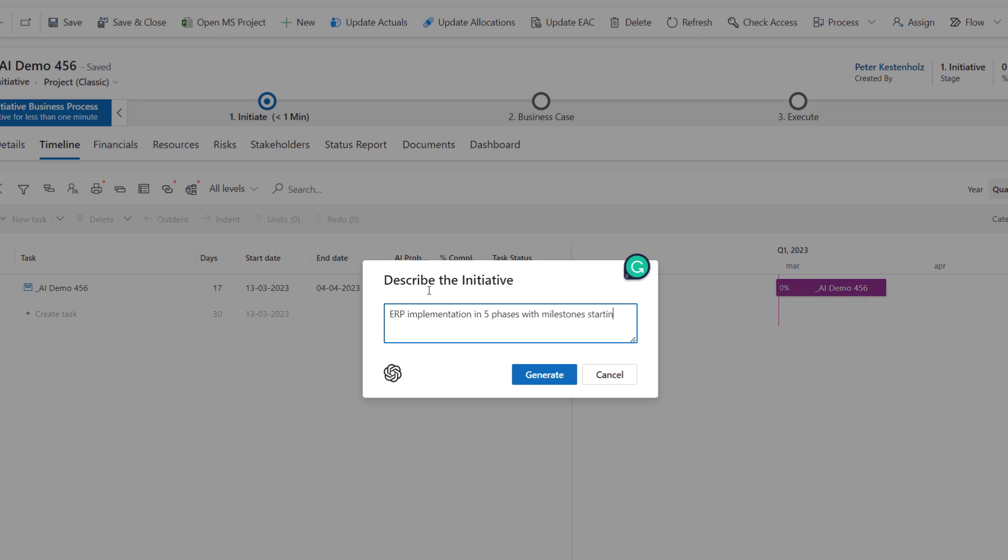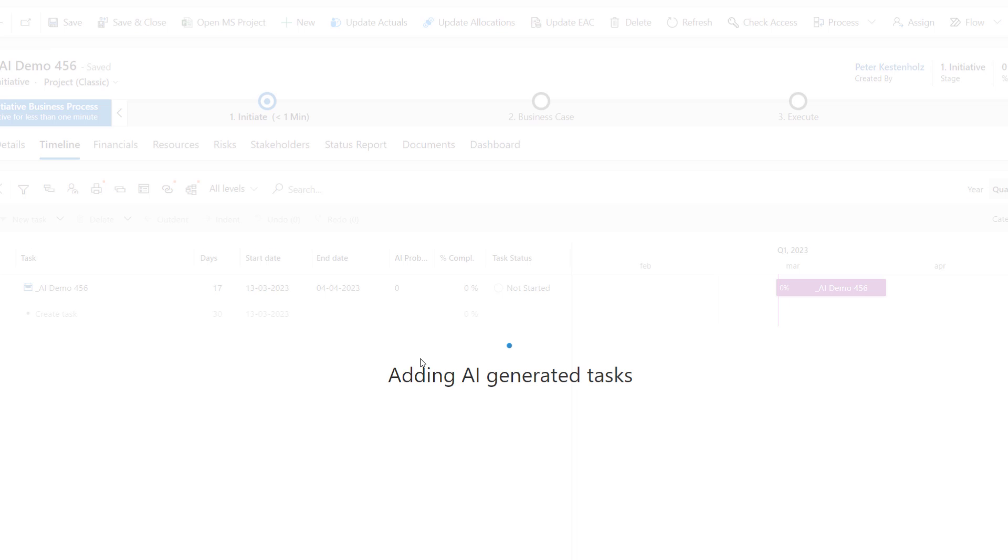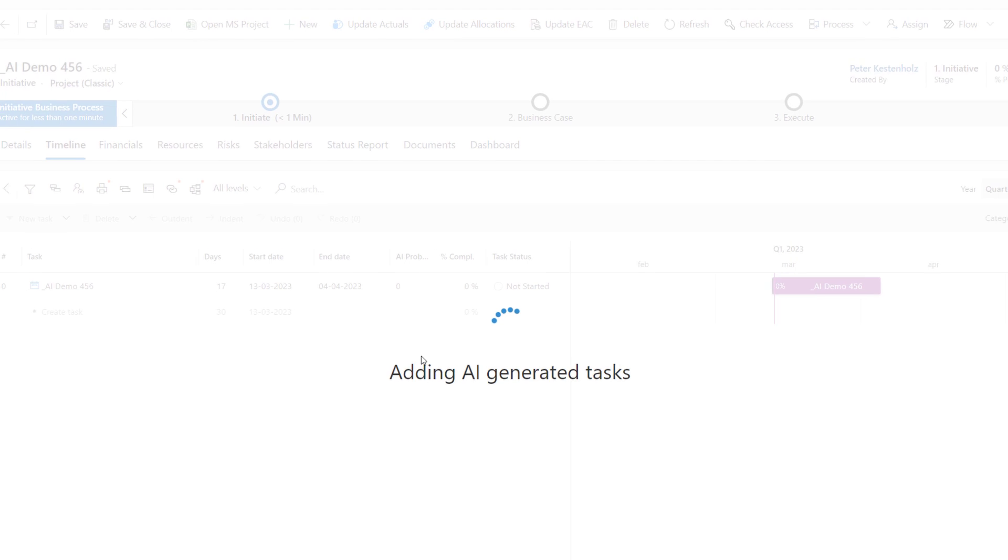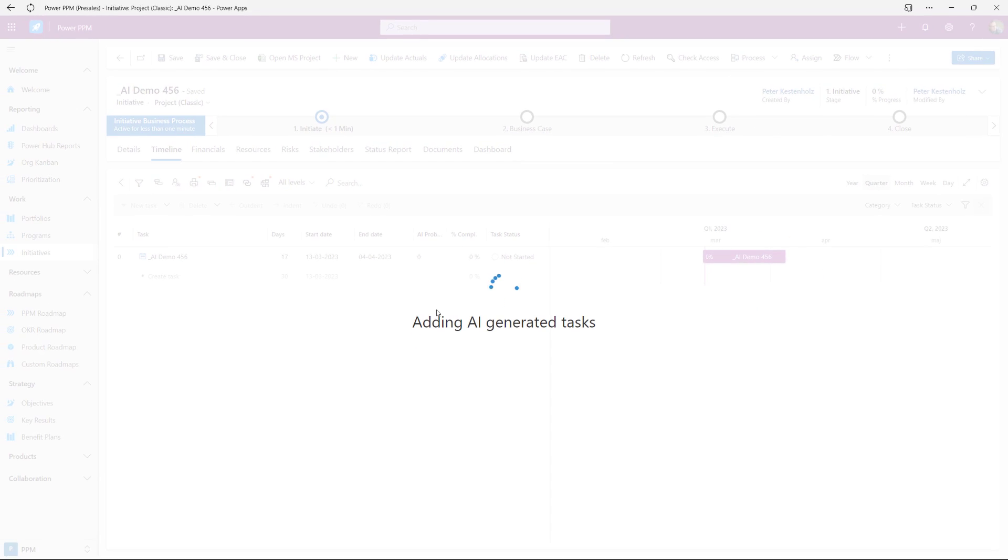Starting mid-April 2023 and with 18 weeks of duration like this. There was a little typo but that doesn't matter in the AI world. And now it's going to try and suggest or create a proposal for a schedule based on what we just gave as input.